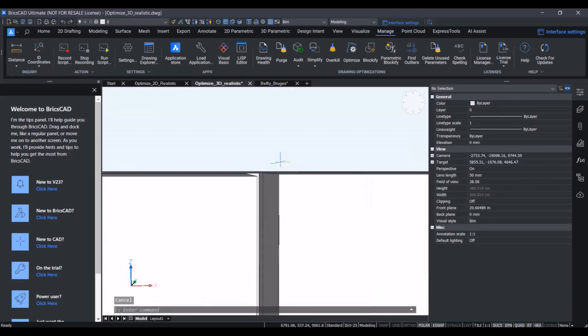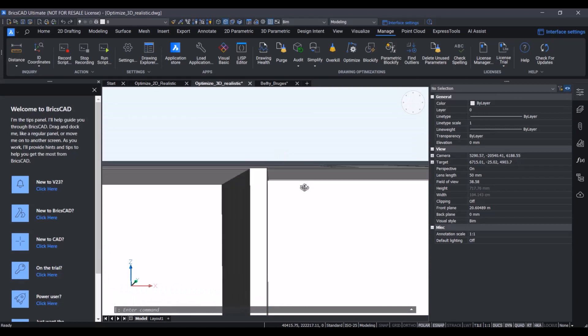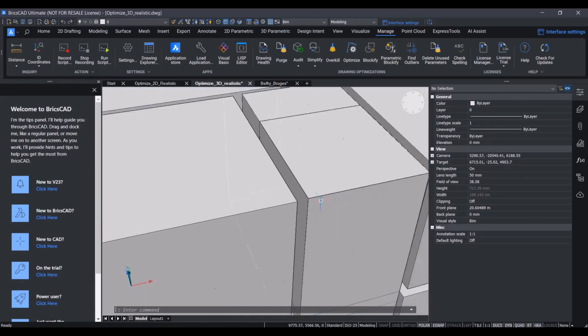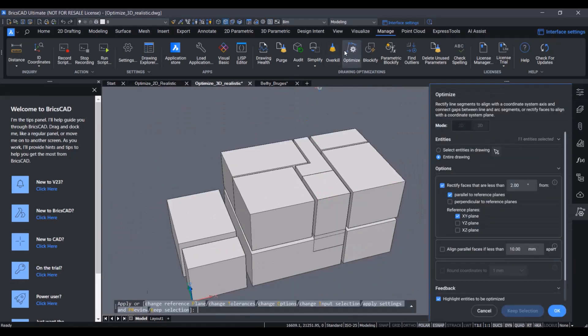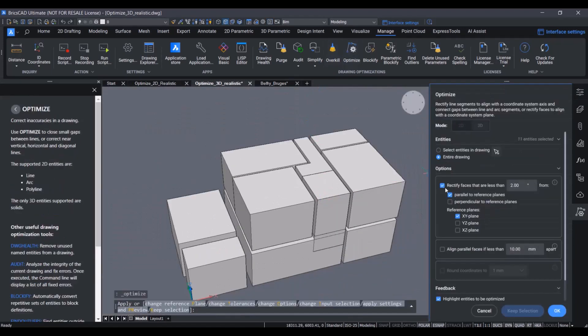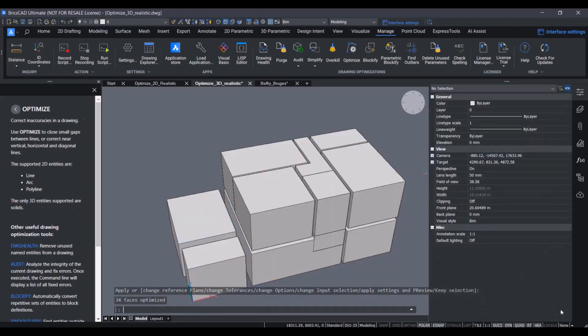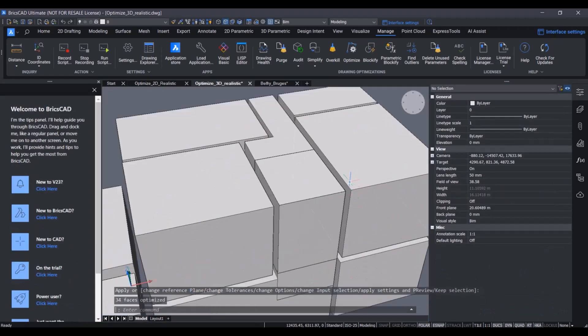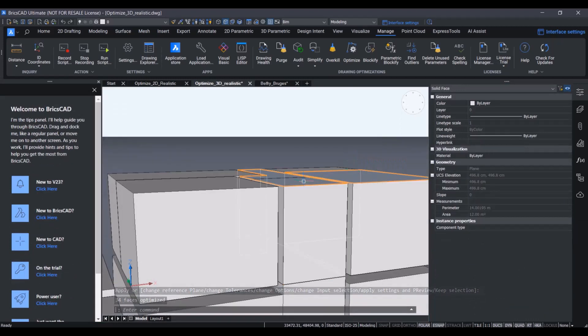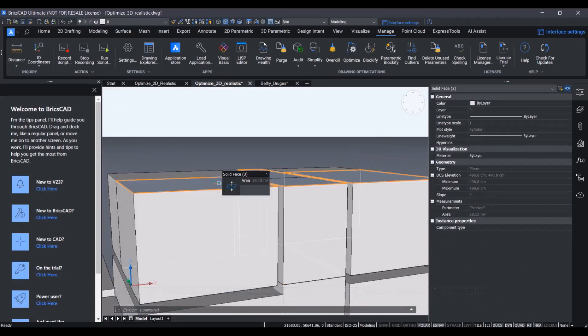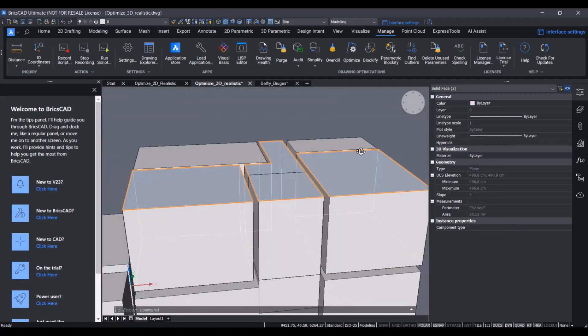However, we still see that these phases are not co-planar, so we can use optimize again, and in this case, just use the aligned parallel phases if they are less than, for example, 10 mm apart. We can also round them. By doing this, selecting multiple phases, we can see that not only the slope is 0, but also the UCS elevation is exactly the same.